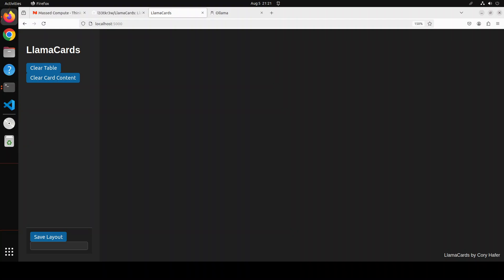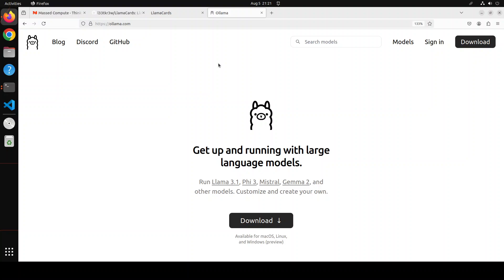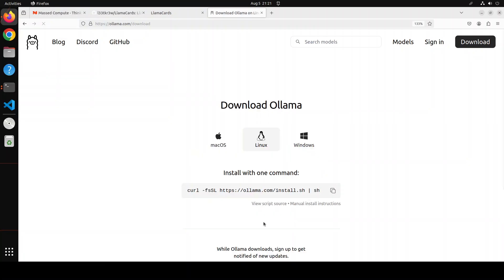The great thing is that this LlamaCards works on Ollama. If you don't know what Ollama is, Ollama is one of the easiest and quickest ways to run large language models locally in quantized format. If you don't know how to install it, please search the channel. I already have done heaps of videos. It's very simple by the way.